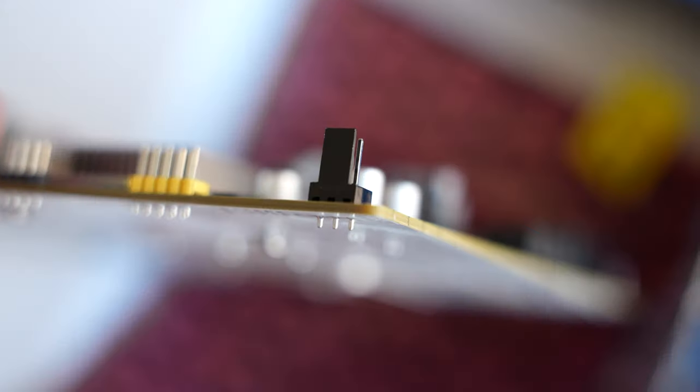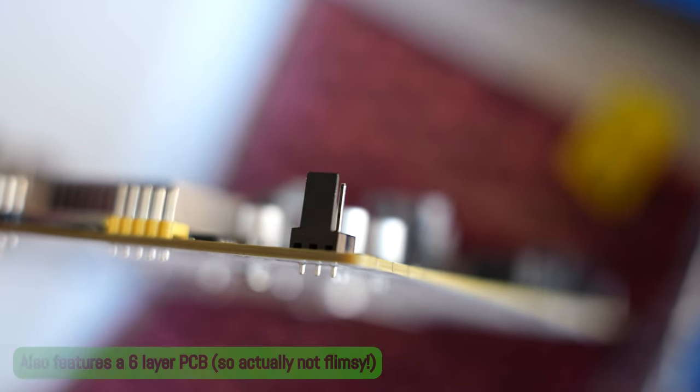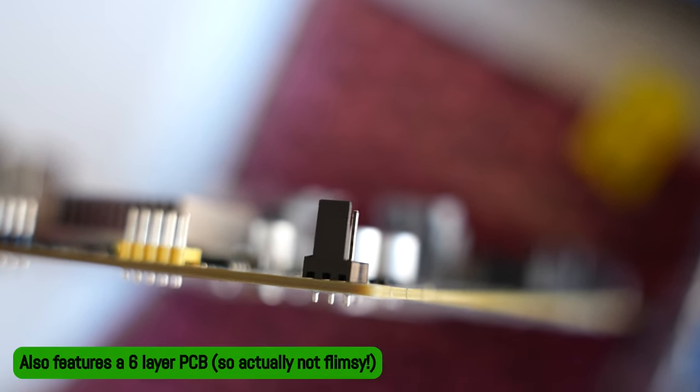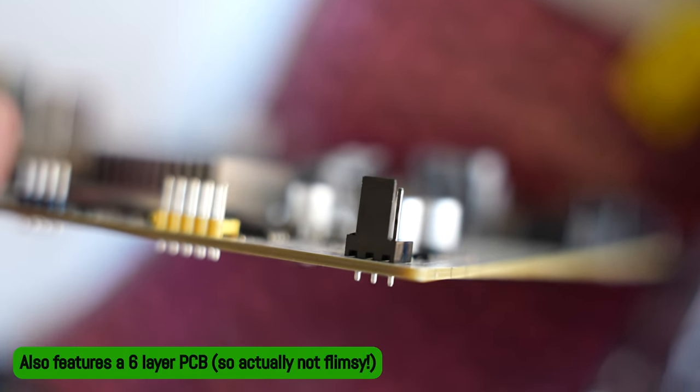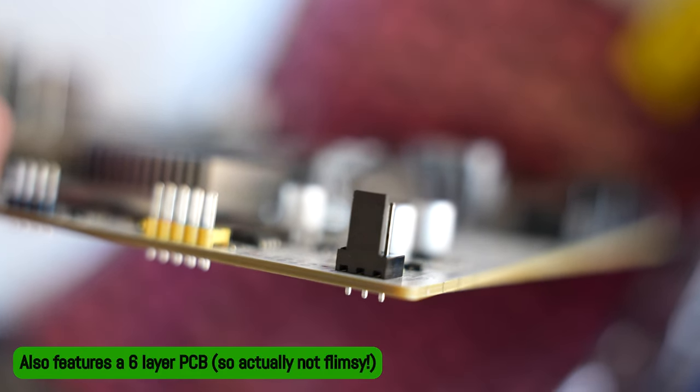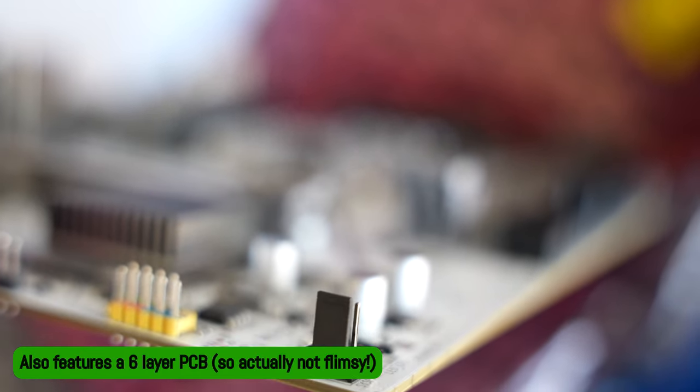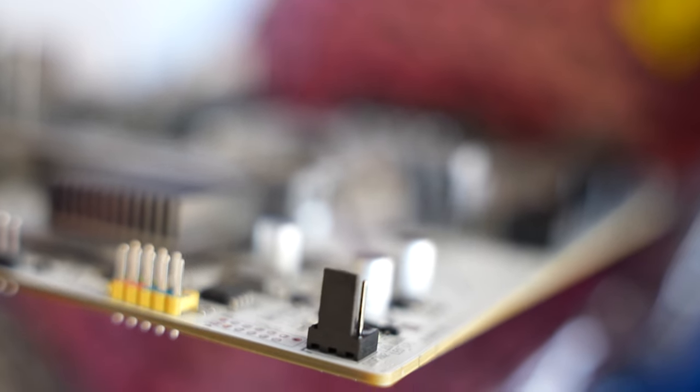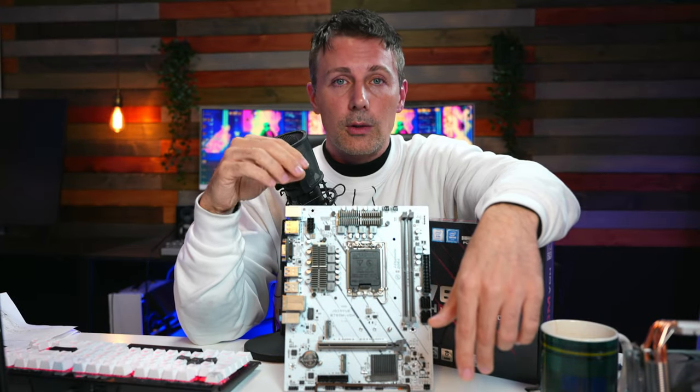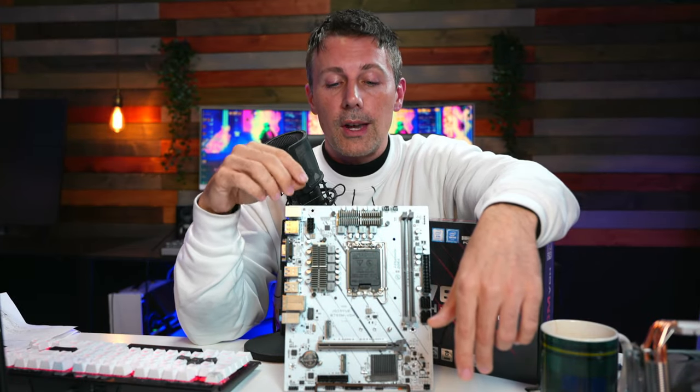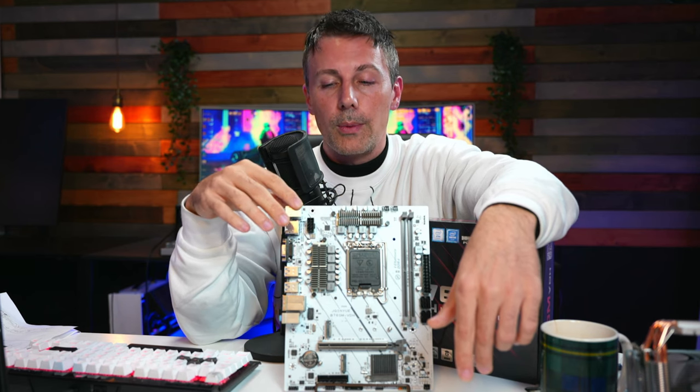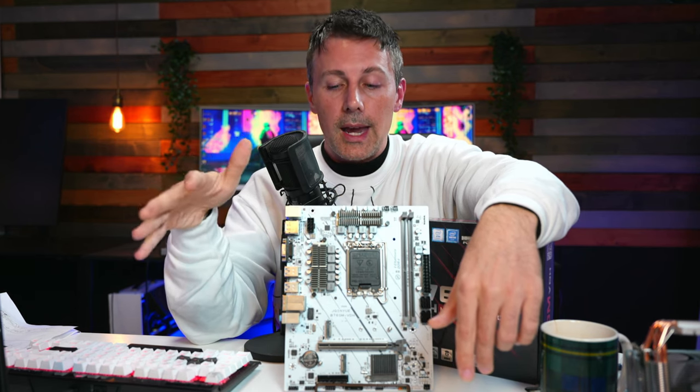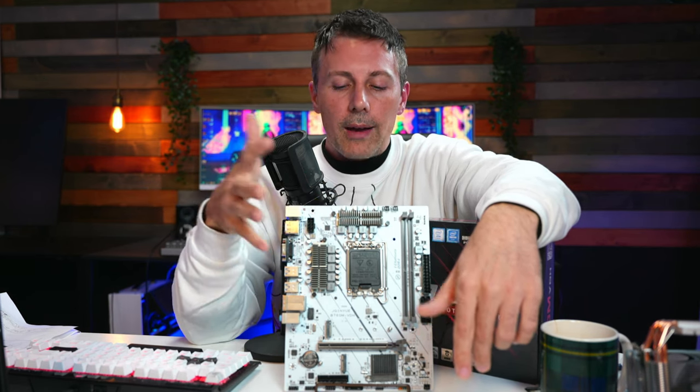But other than that, the board checks out. Once we got the i5-13500 in this thing, locked in our XMP profiles, we had the gear one ratio, we could lock that in, which is very important on the 12th and 13th gen with DDR4 to get really good performance in your games. Once we did all that, it worked.